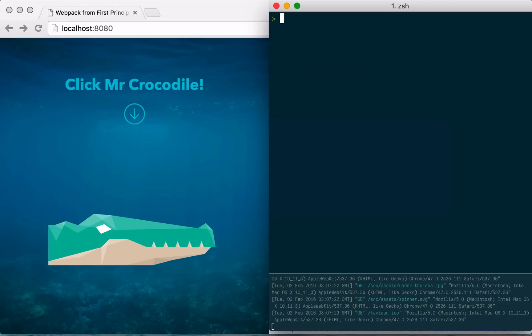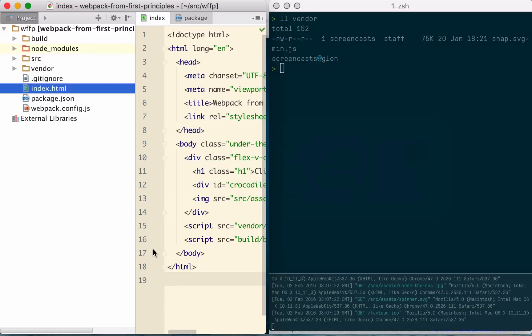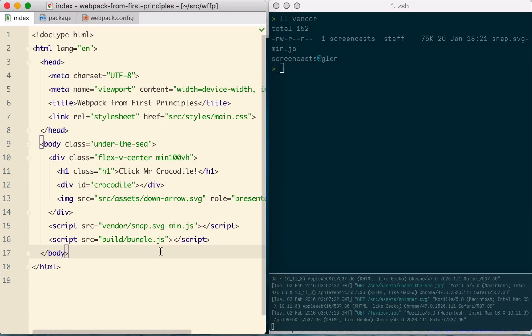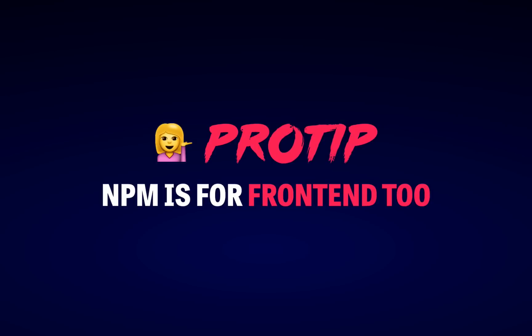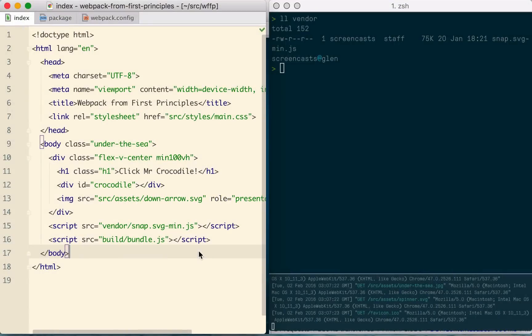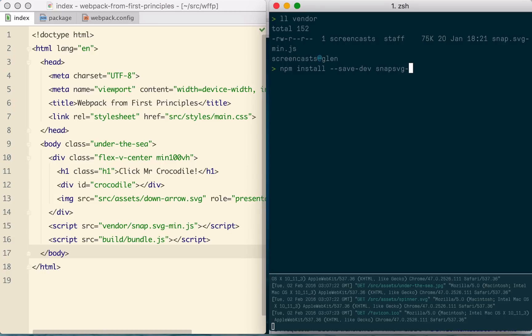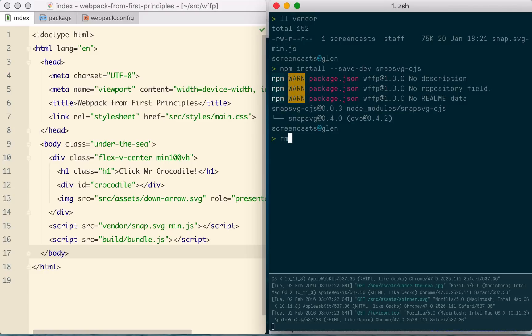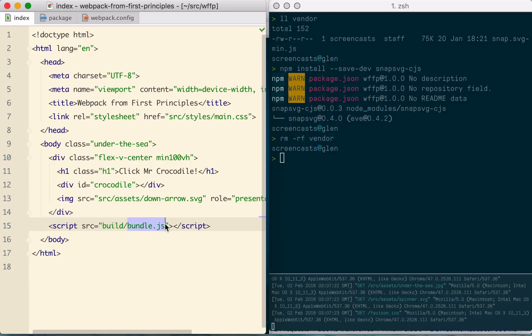So now we have Webpack set up and ready to go, what can we do with it? Well, first, at the moment, we're just keeping a copy of SnapSVG in a vendor directory and then loading it globally into the page. But Webpack lets us pull this code from npm just as easily. npm is, of course, the main repository for back-end code for the Node.js ecosystem, but it's recently become the dominant source for front-end packages as well. And so having a tool like Webpack that integrates so well with it really opens up a huge amount of open source code for your front-end builds.